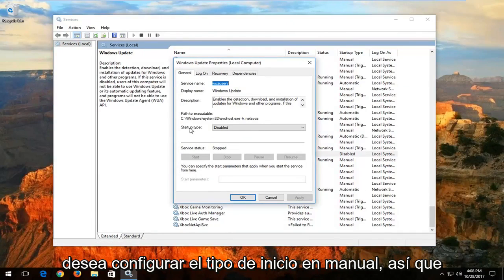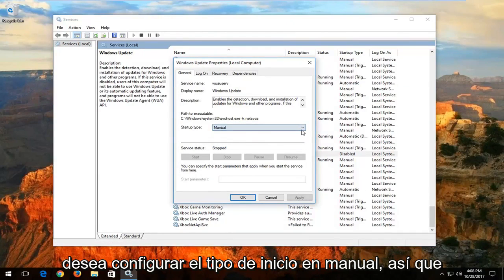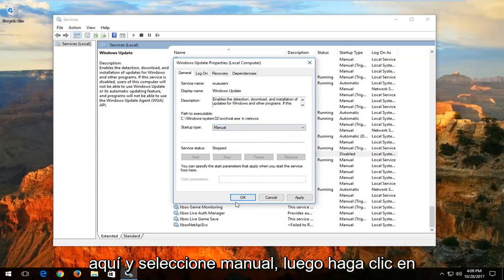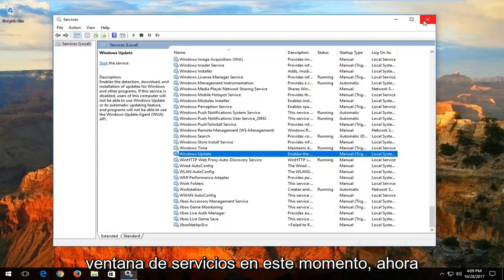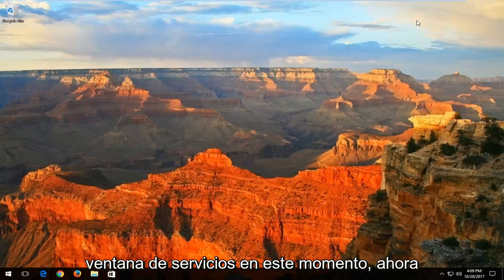You want to set startup type to manual. So click inside this drop-down menu right here and select manual. Then click on Apply and OK. You can close out of the services window at this time.